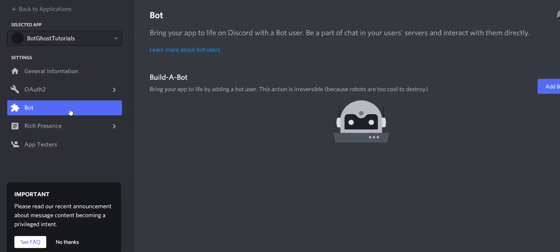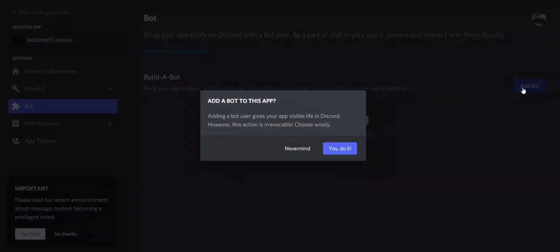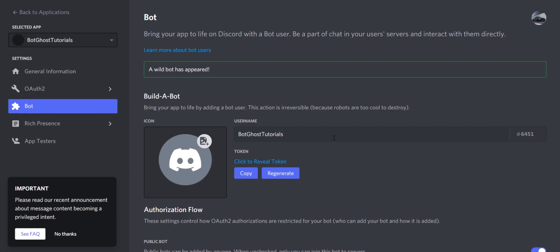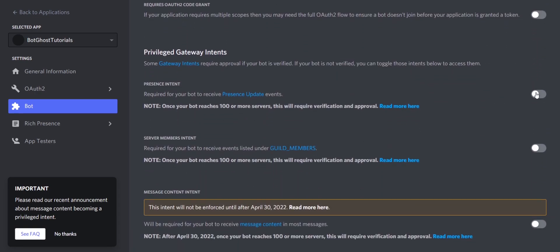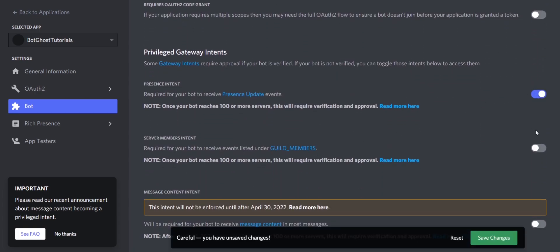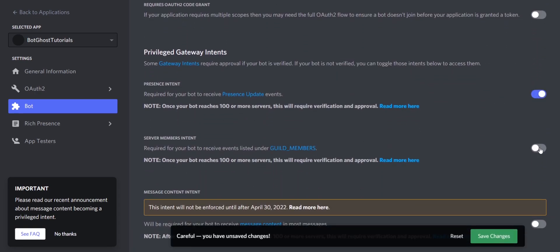Click on Add Bot. Click on Yes, do it. Now scroll down and enable all three Privileged Gateway Intents. Make sure you don't forget this, otherwise you will get a lot of bot errors. Click on Save Changes after enabling the intents.